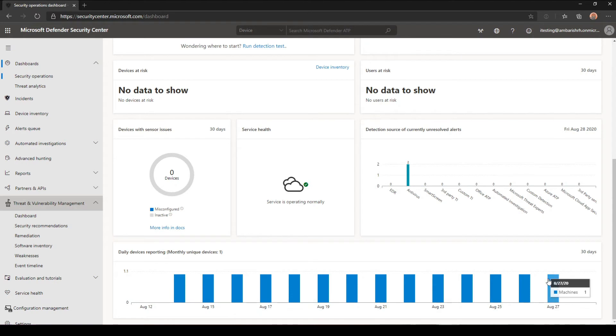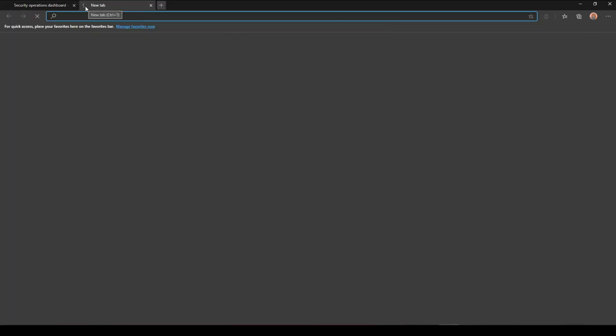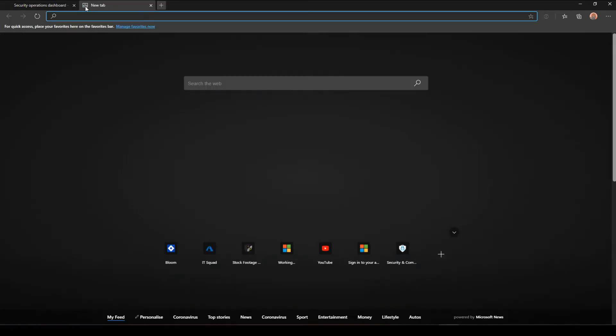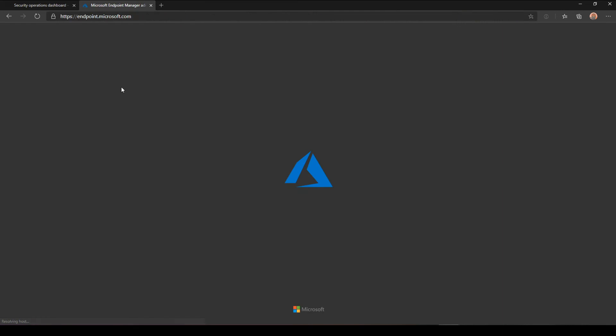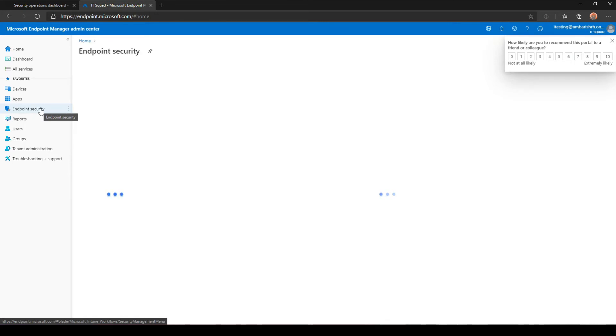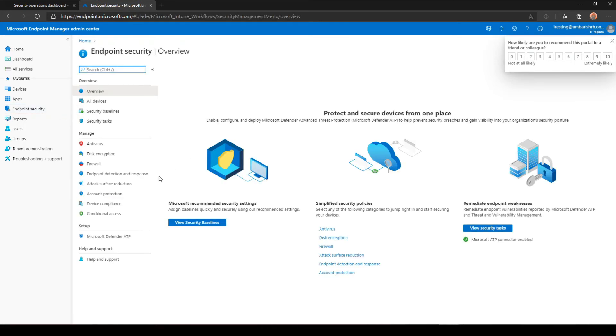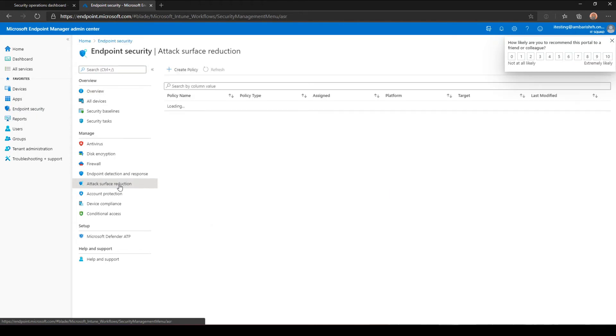So here's our Defender Security Center. I will also open endpoint.microsoft.com. This is where all the rules and policies that we create with the new endpoint portal. And I have shown you in the initial videos, you go to endpoint security, and then you have your attack surface reduction policies here.